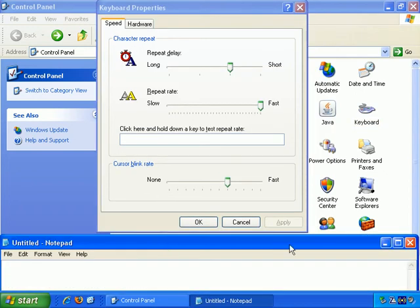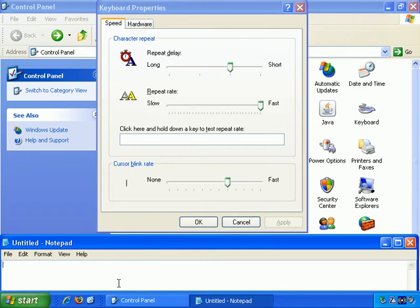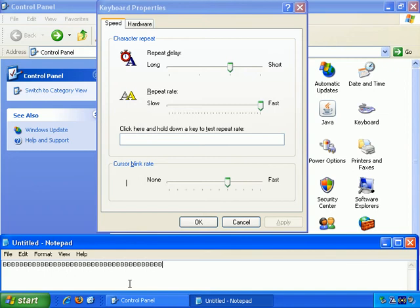I've opened up Notepad here so I can demonstrate what it does. If I hold down the key, let's say the letter B on the keyboard, the gap between the first B appearing and then the rest, that's the Repeat Delay.